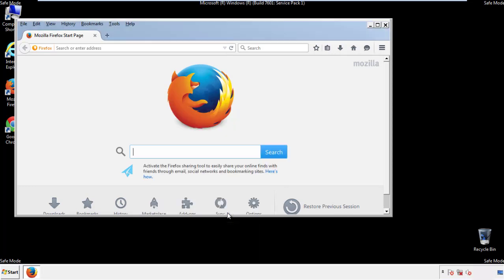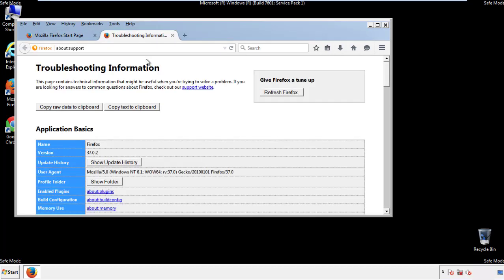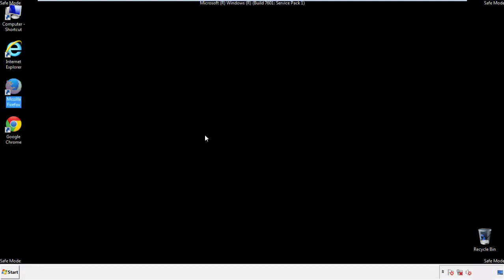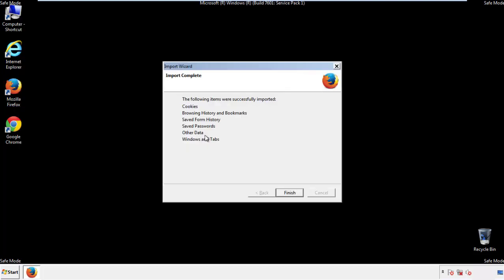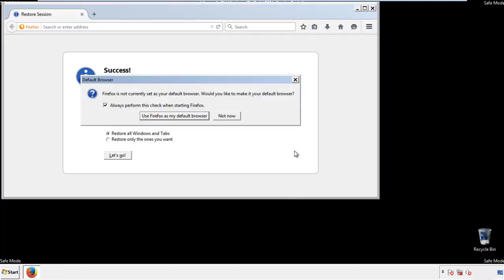Now we'll reset the browser. Choose 'Troubleshooting information' and then 'Refresh browser'. Finish — and we're done with that. Just close out of this.